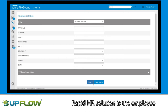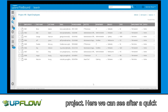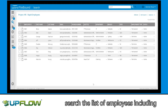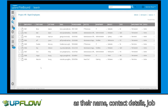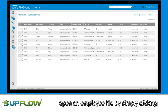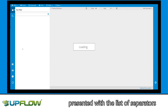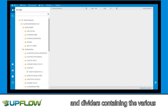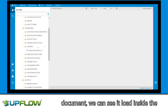At the core of the Filebound RapidHR solution is the employee project. Here we can see, after a quick search, the list of employees, including relevant index data or information such as their name, contact details, job title, department and so forth. We can open an employee file by simply clicking on the file. After opening the file, I am presented with the list of separators and dividers containing the various employee documents. If I click on a document, we can see it load inside the Filebound Viewer.